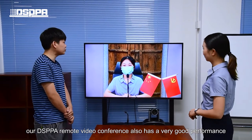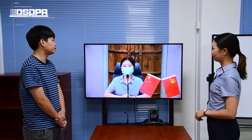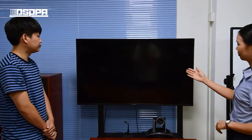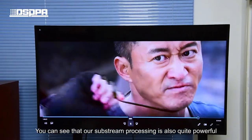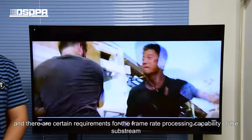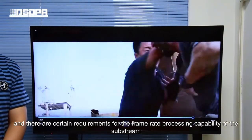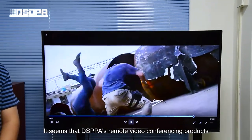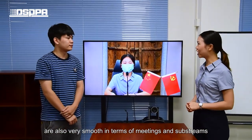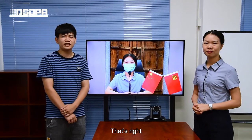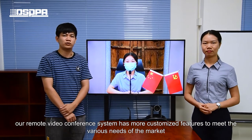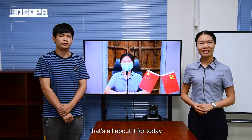In terms of substream, DSPA remote video conference also has very good performance. Now let's see the actual effect of the substream. Our substream processing is quite powerful — the movement frequency is relatively high and there are certain requirements for the frame rate processing capability. DSPA's remote video conference products are very smooth in both mainstream and substream. Not only that, our remote video conference system has more customized features to meet various market needs. That's all for today.